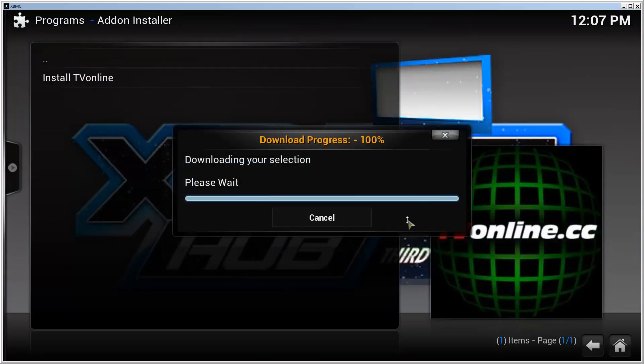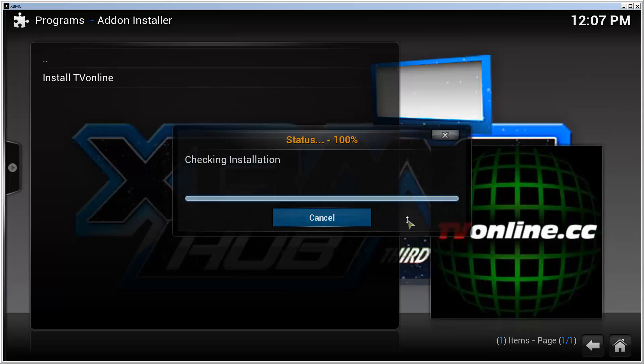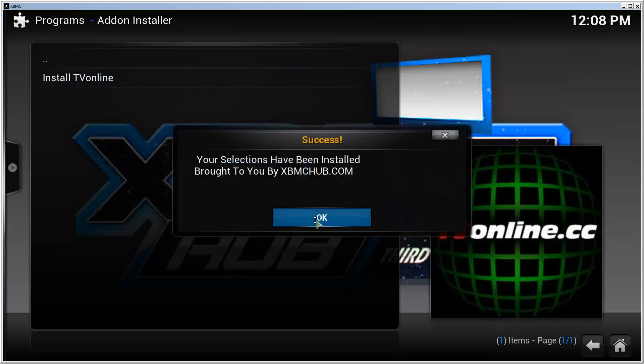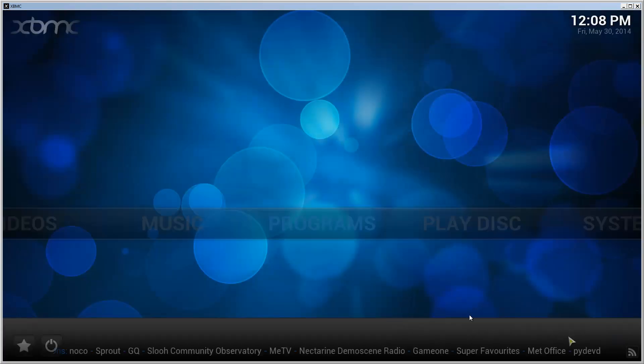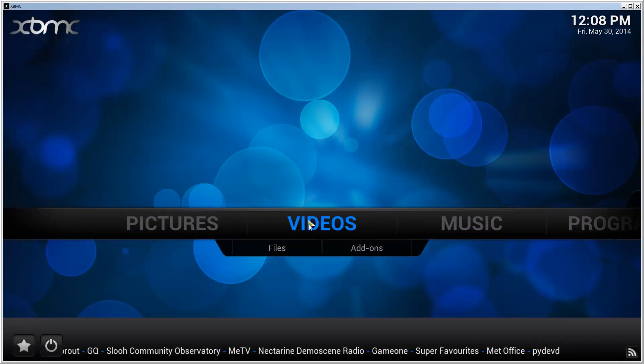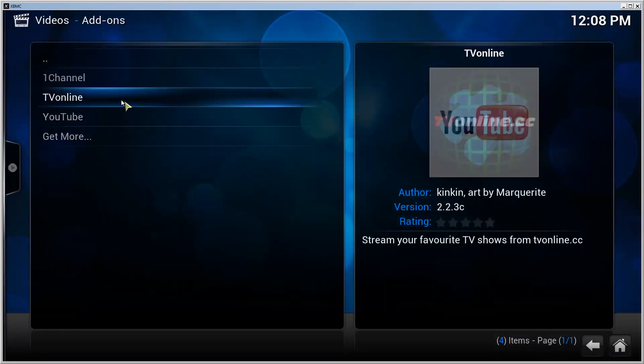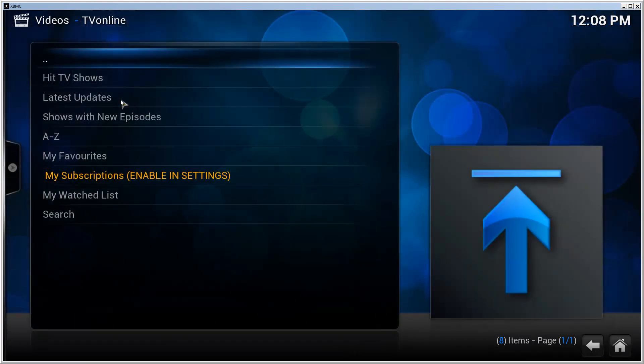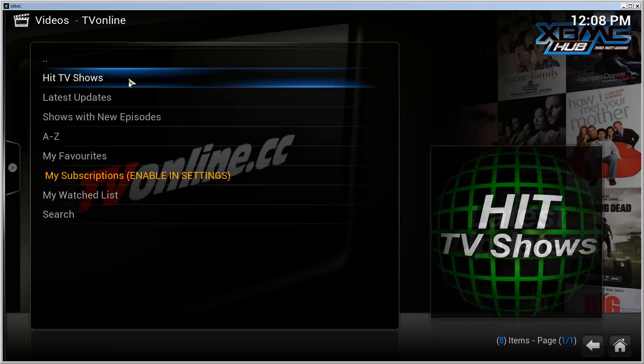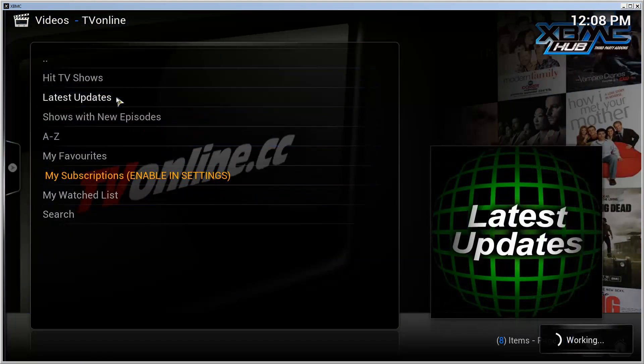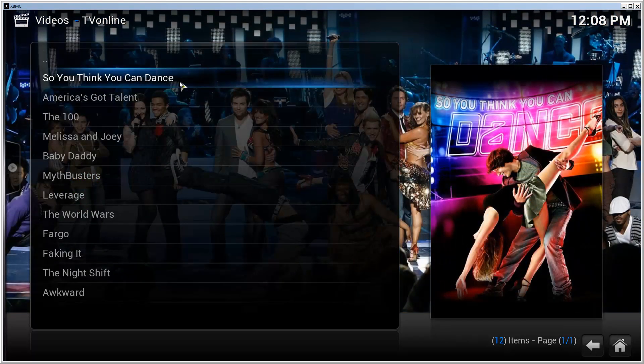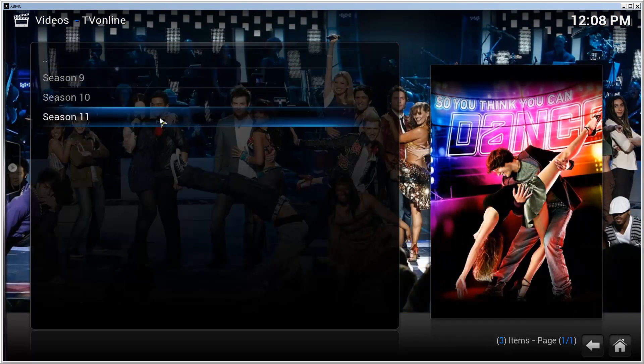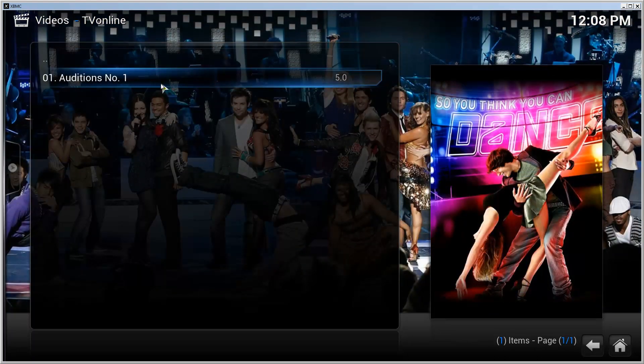And there it is. Go to front page, Videos, Add-ons, and select TV Online. Here we go. Let's try something. Latest updates. So You Think You Can Dance, latest season. There's only one episode.